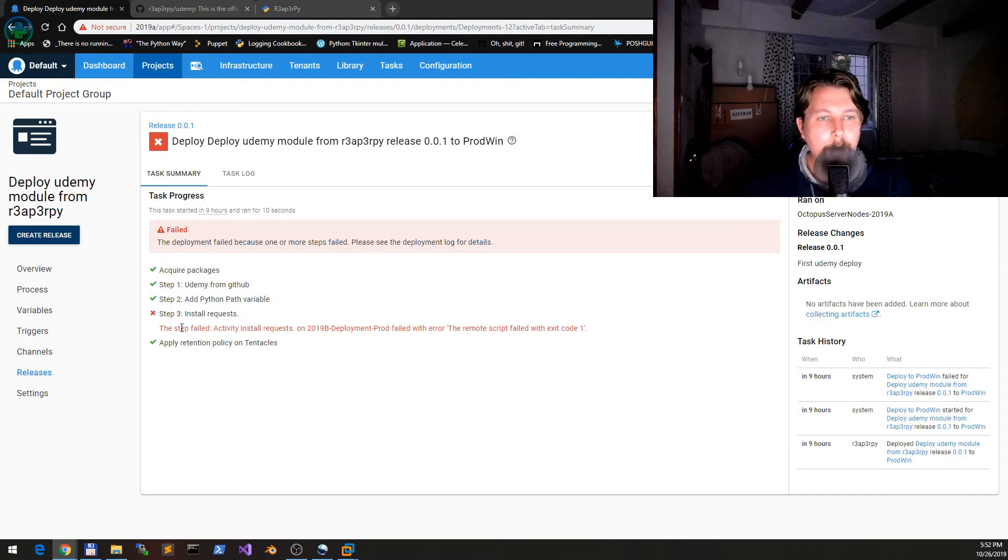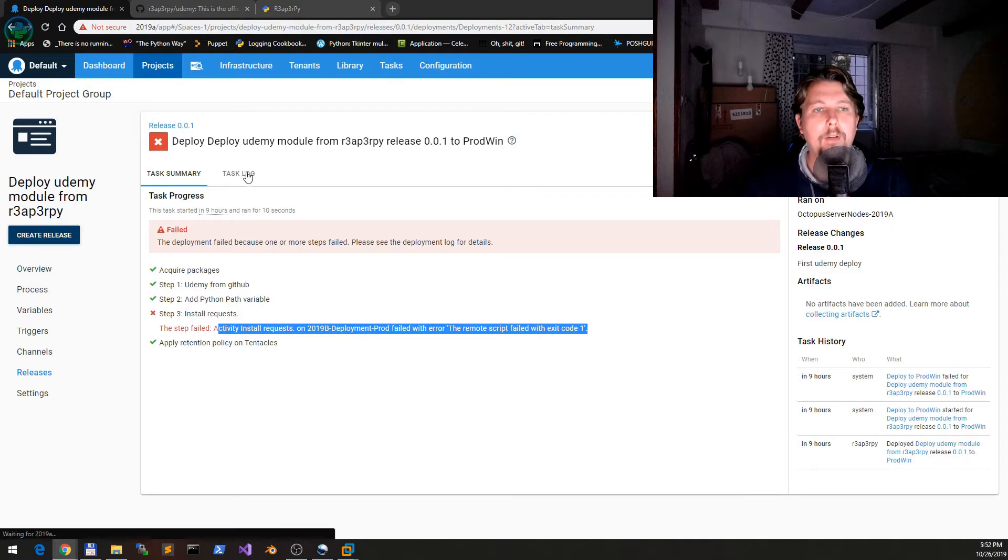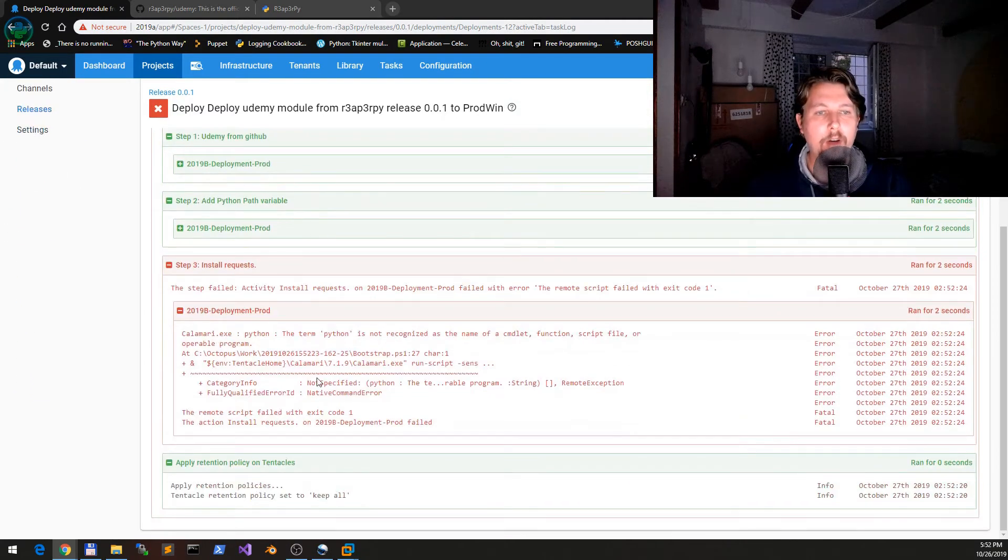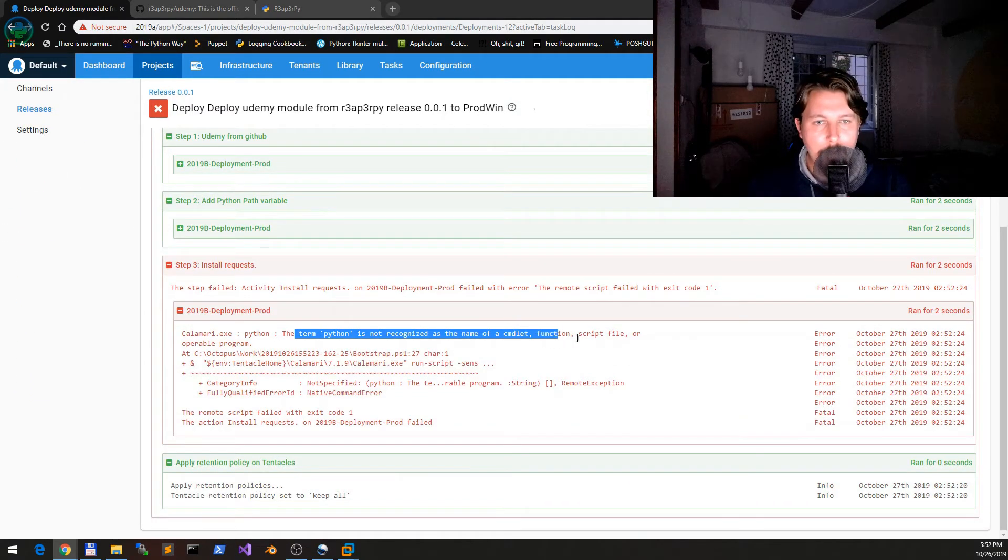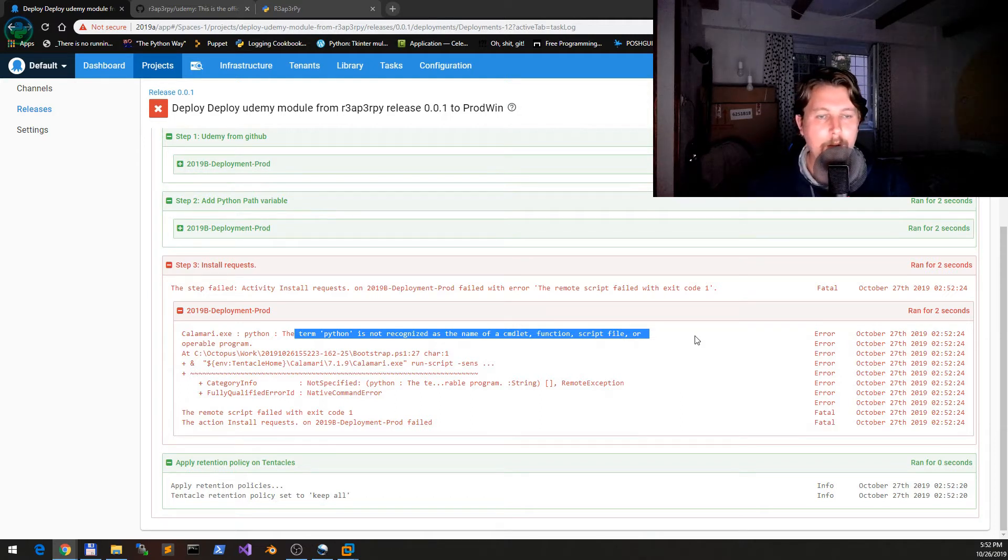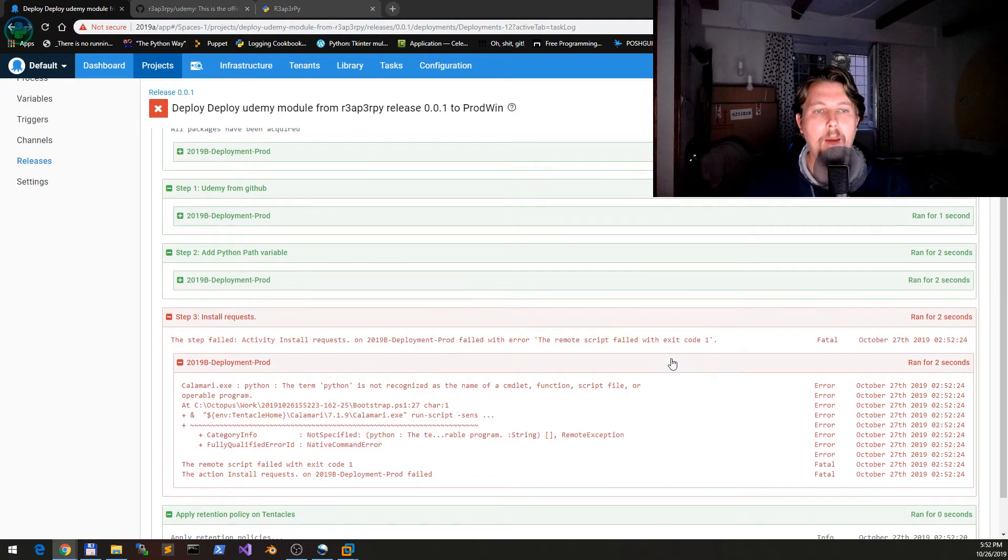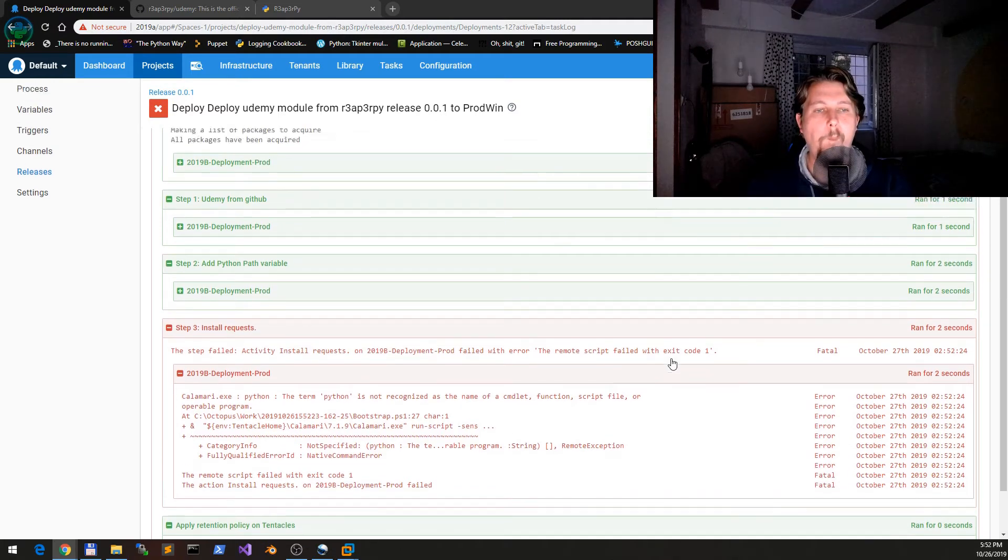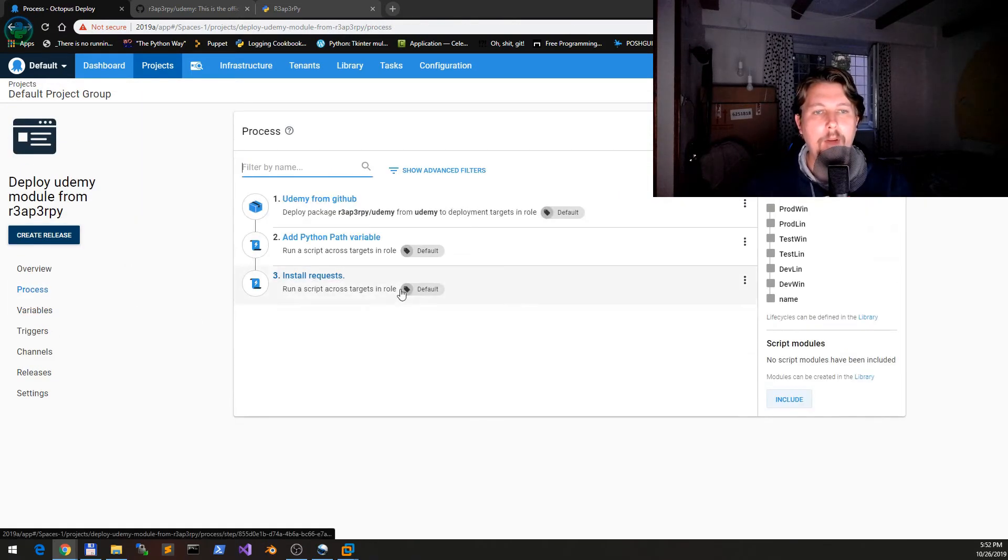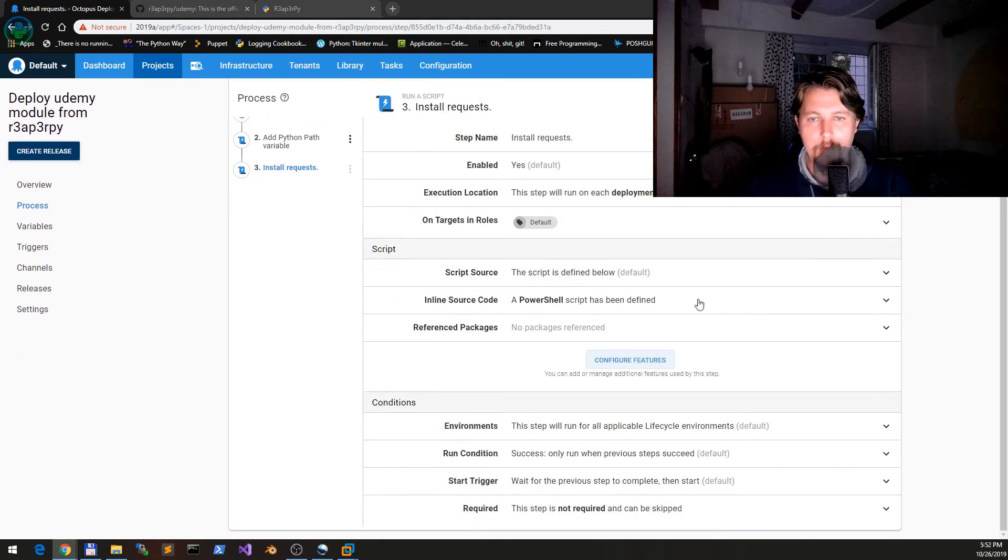Let's see the tasks log. The term 'python' is not a recognized function, and so on.